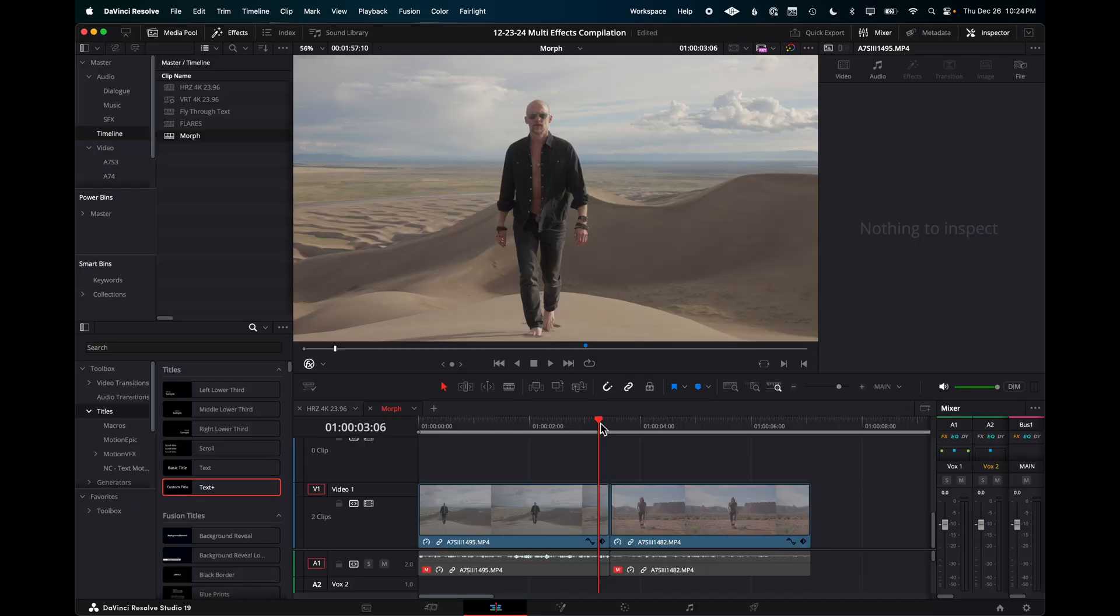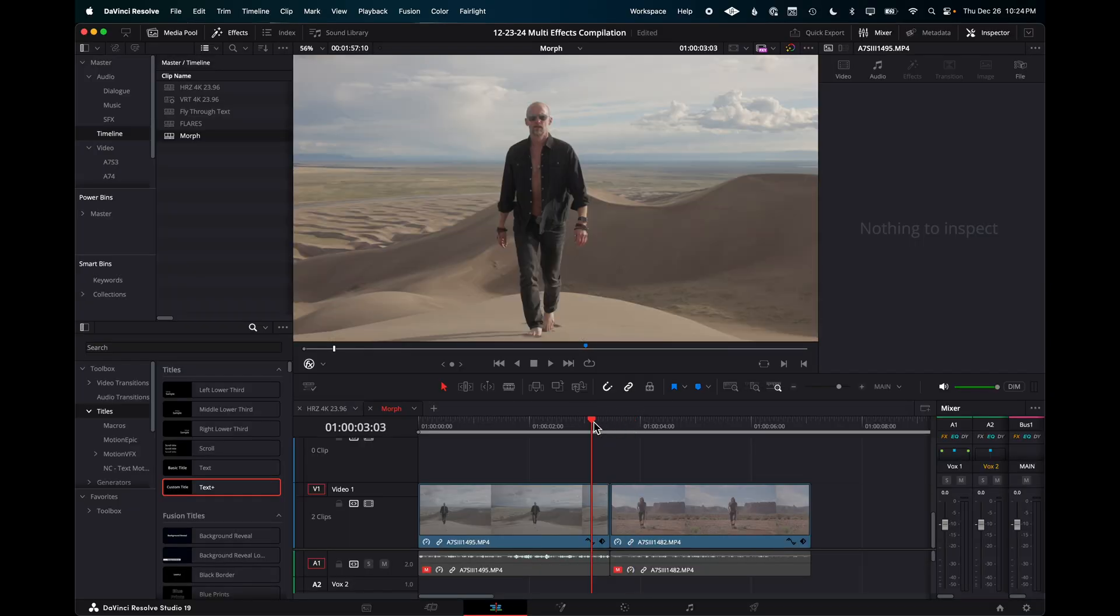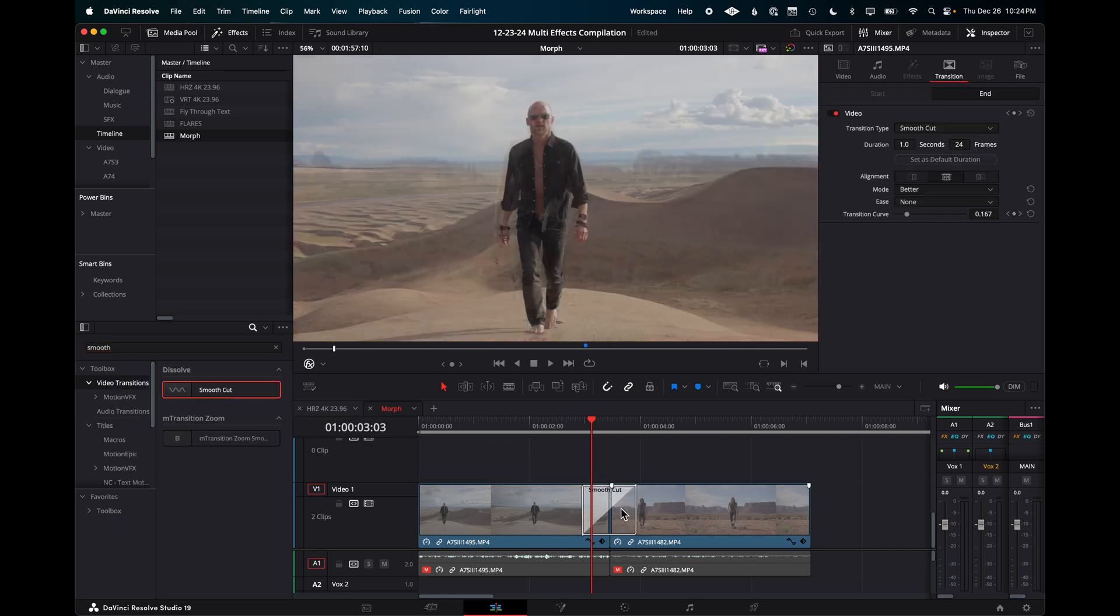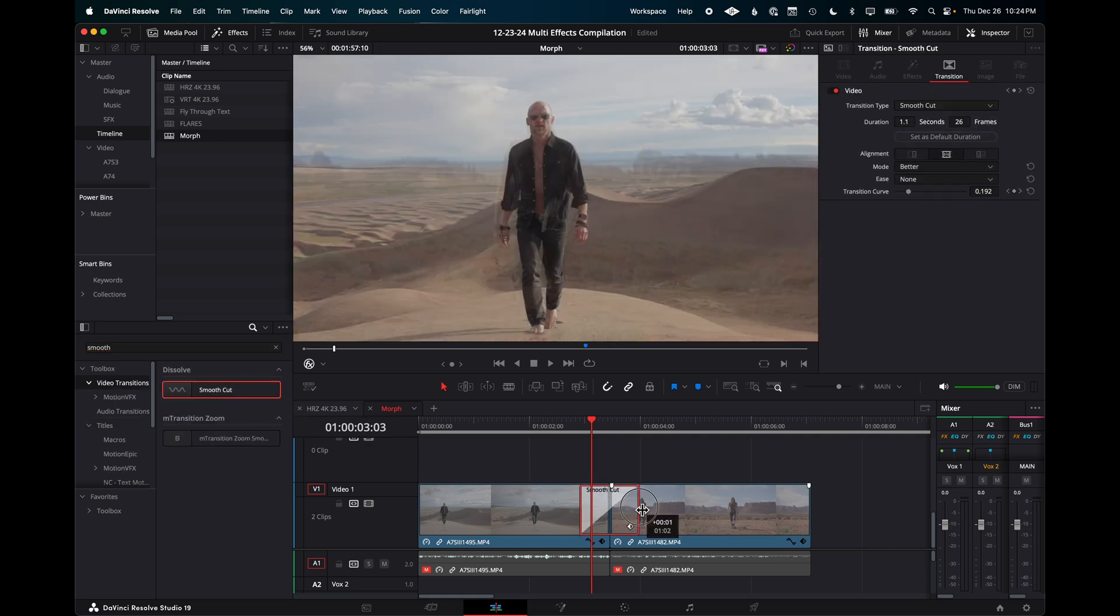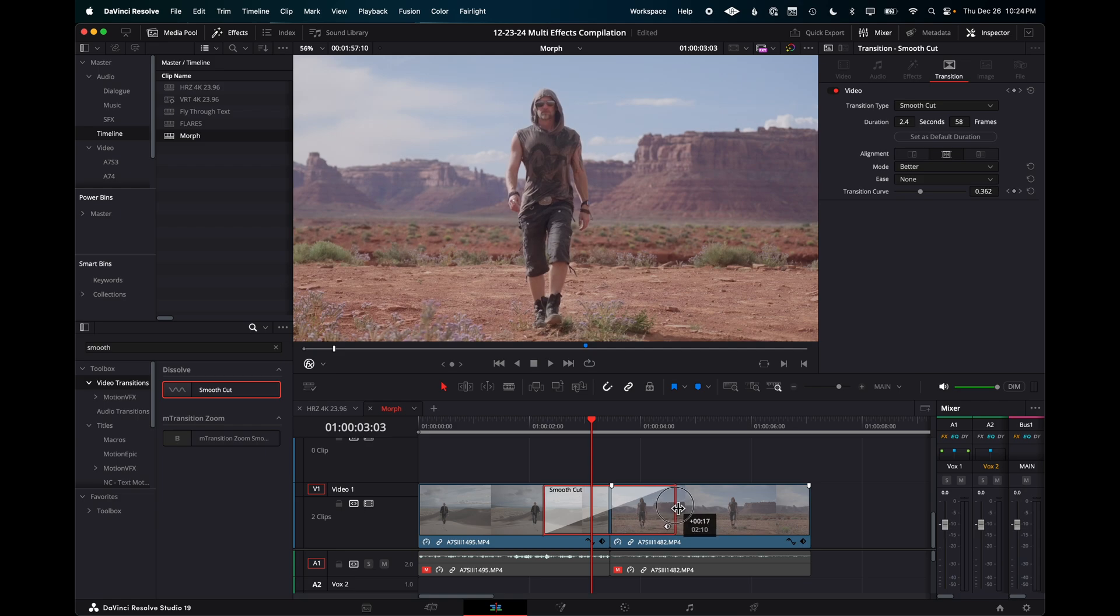Morph. Find two clips with similar subjects in similar parts of the frame. Put them next to each other on the timeline. Drag the smooth cut transition over the cut and adjust the length of the transition to taste.